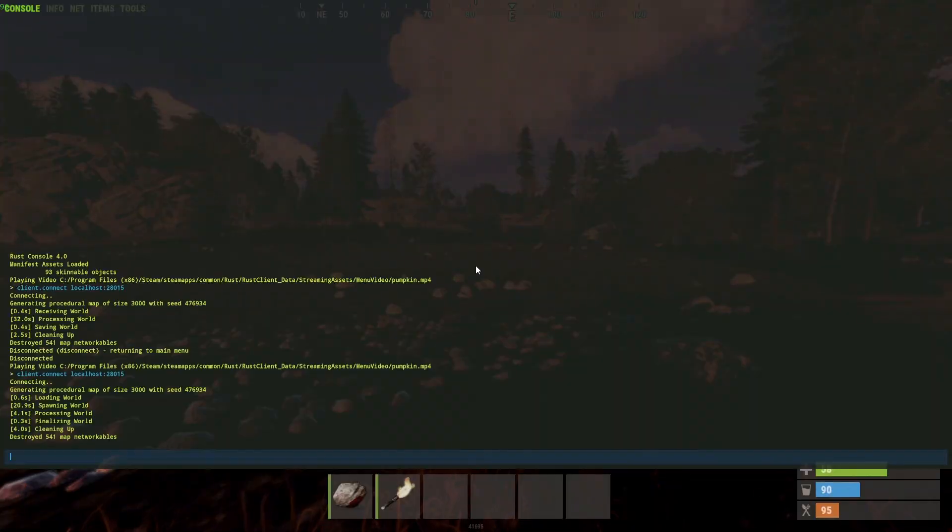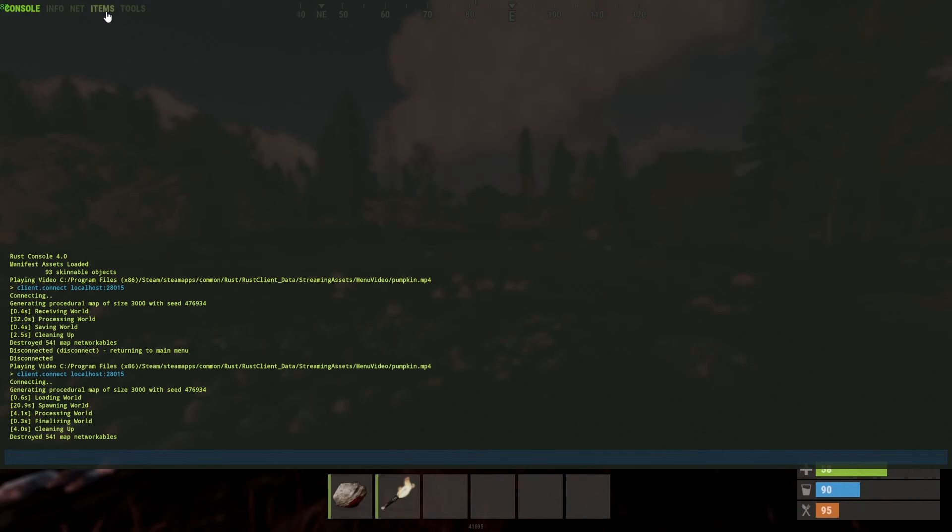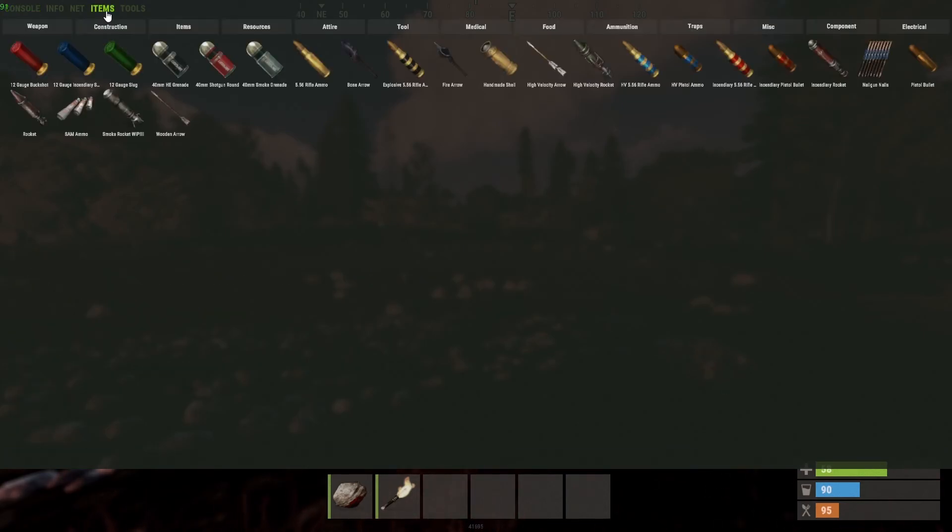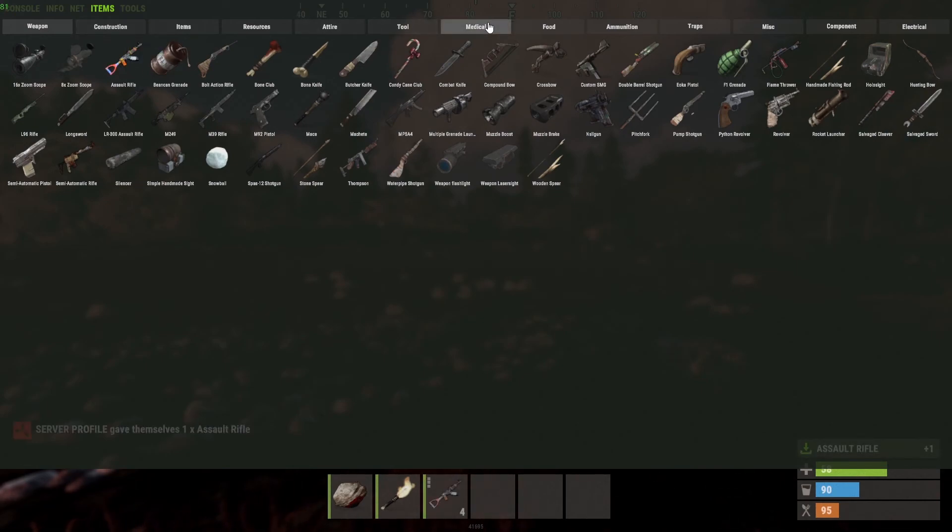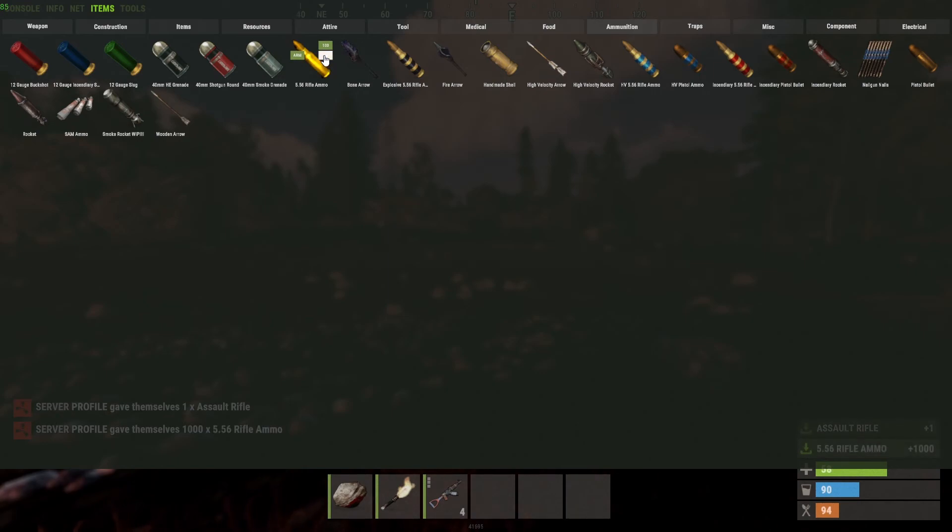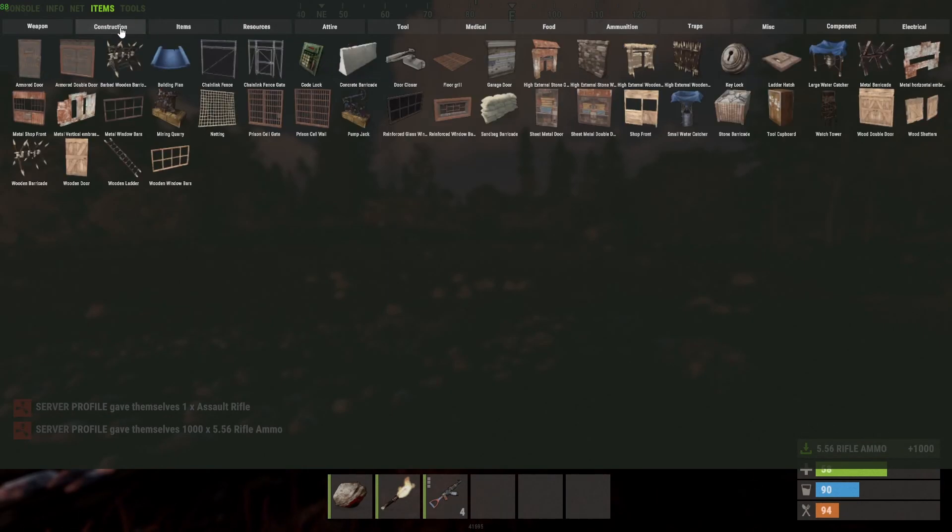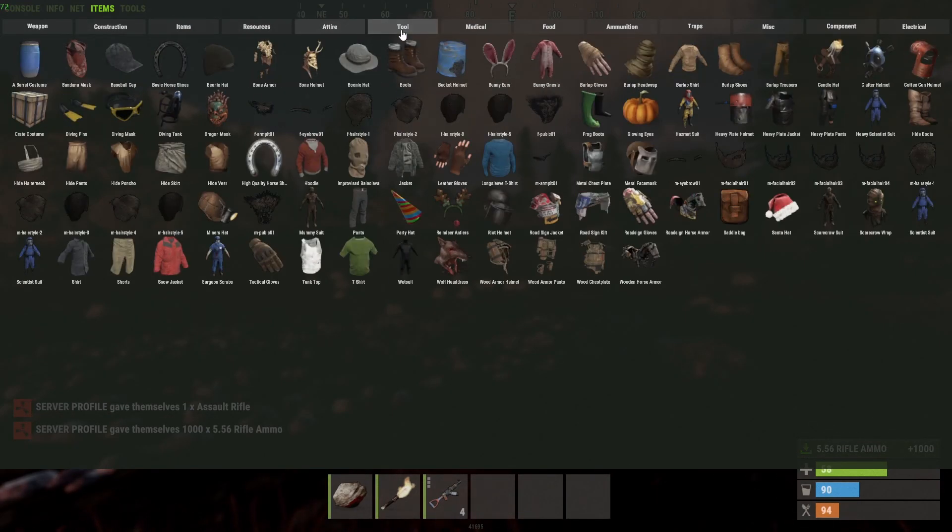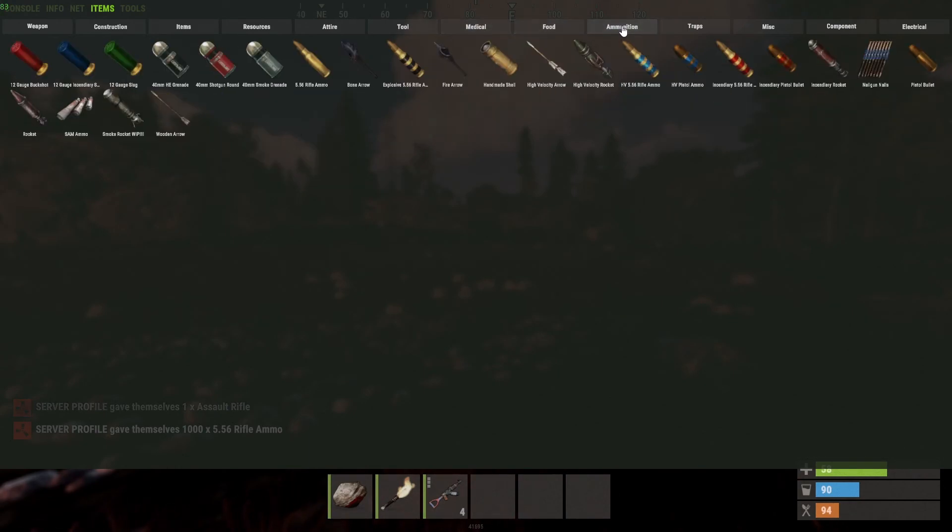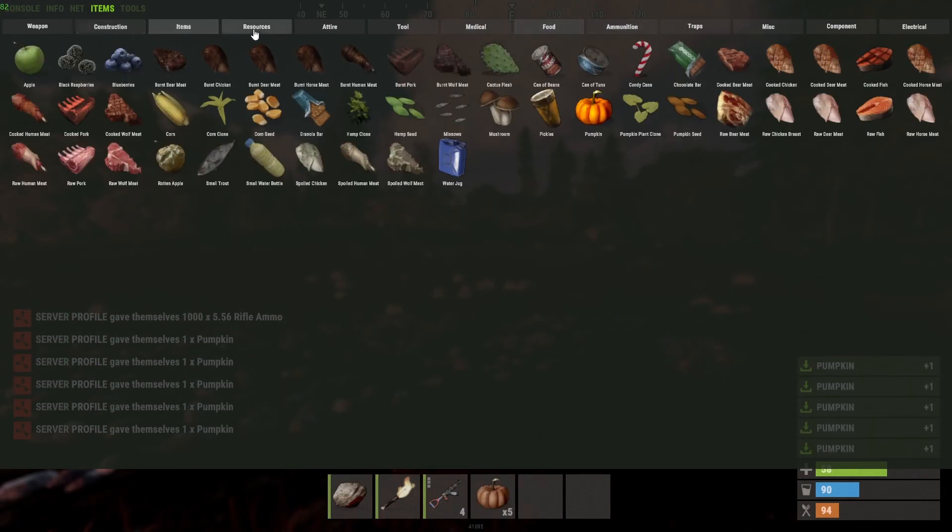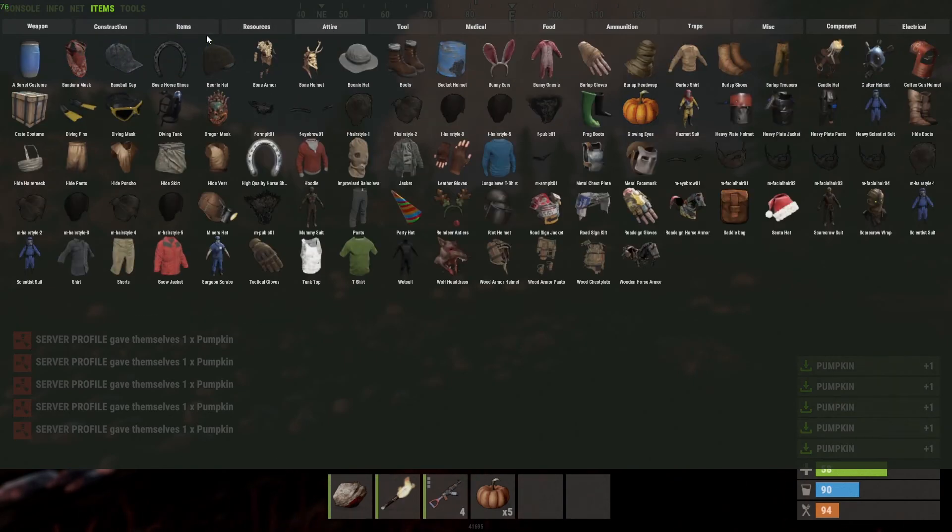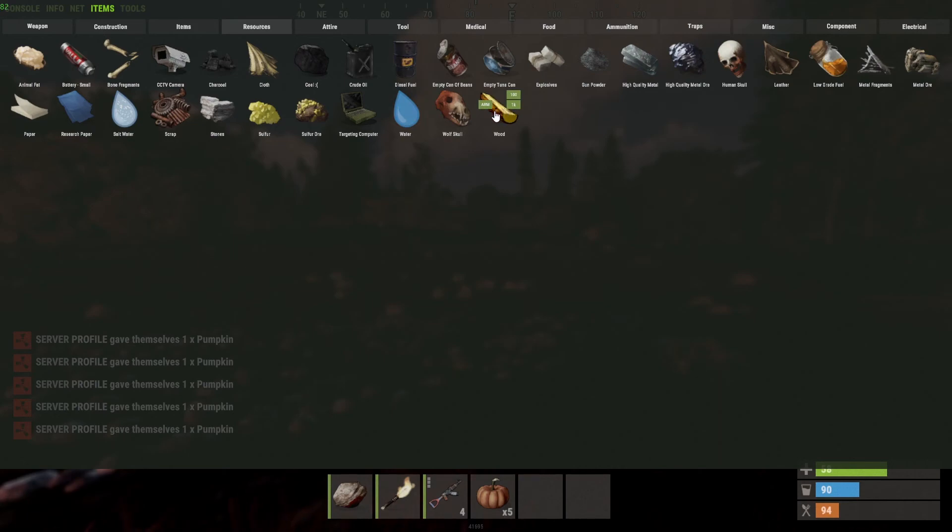So first off is how do you get yourself items. If you press F1 and go back into the console, you can click the items tab at the top left-hand corner. As you can see, you can get yourself weapons, ammunition.